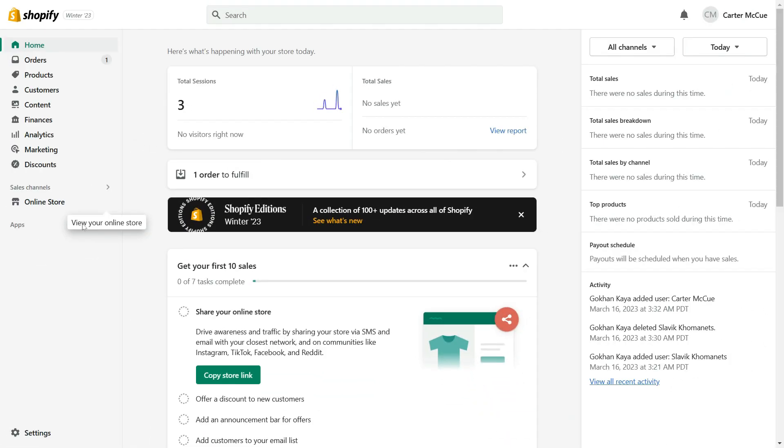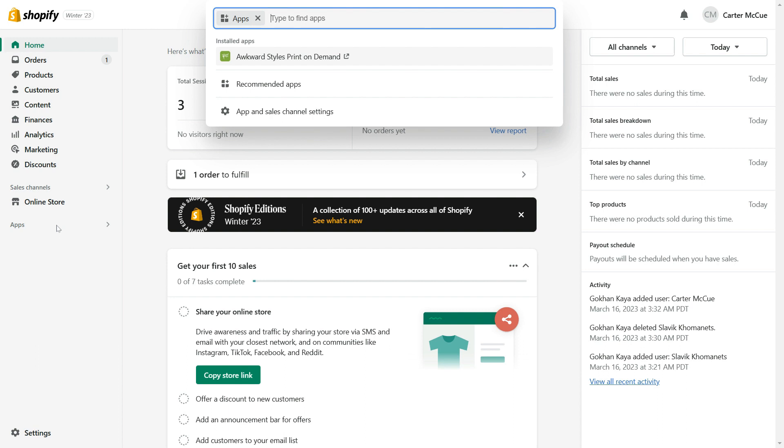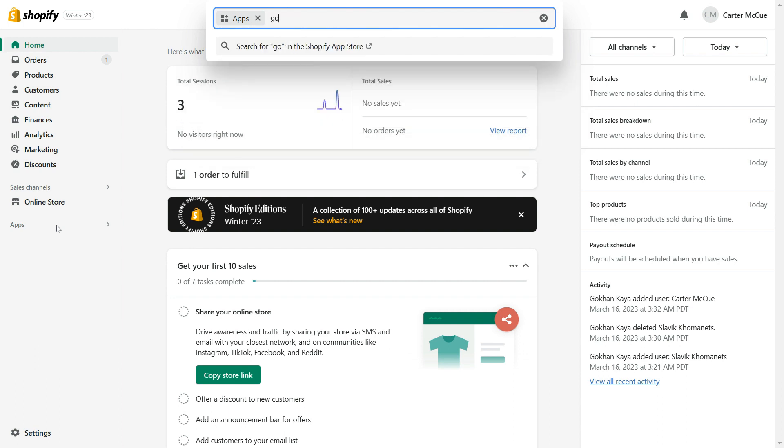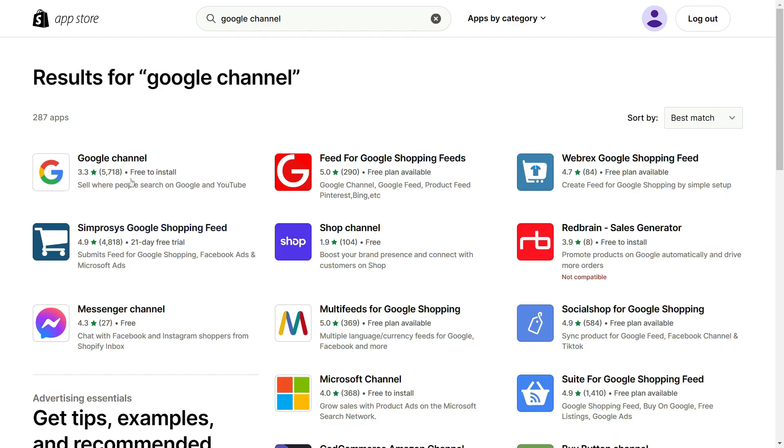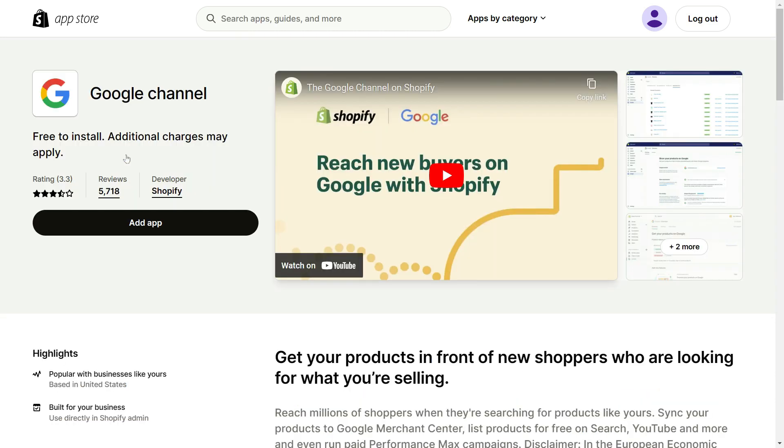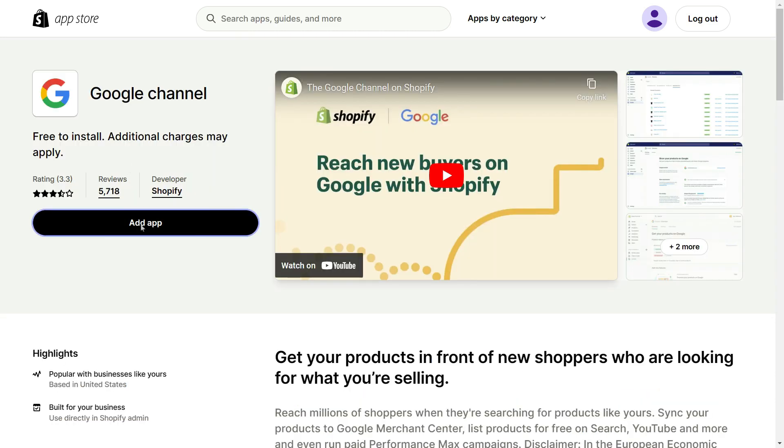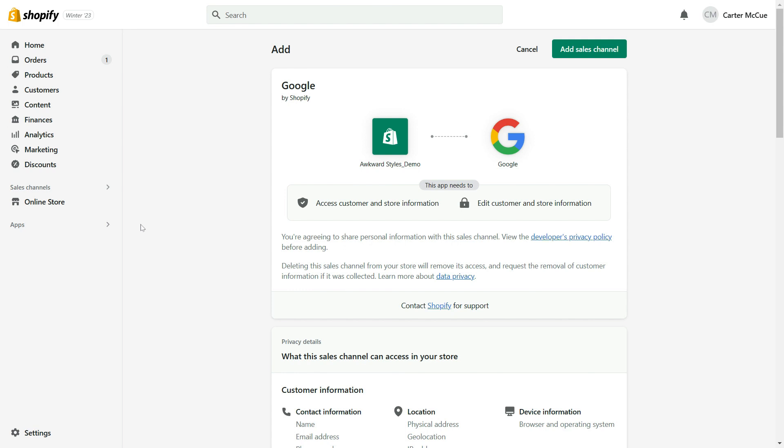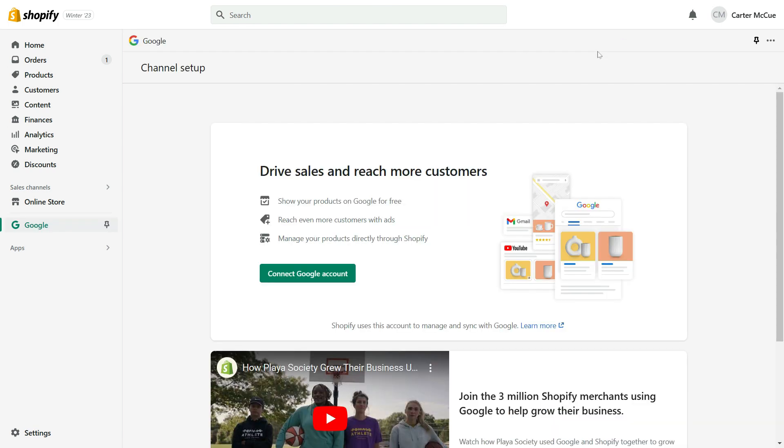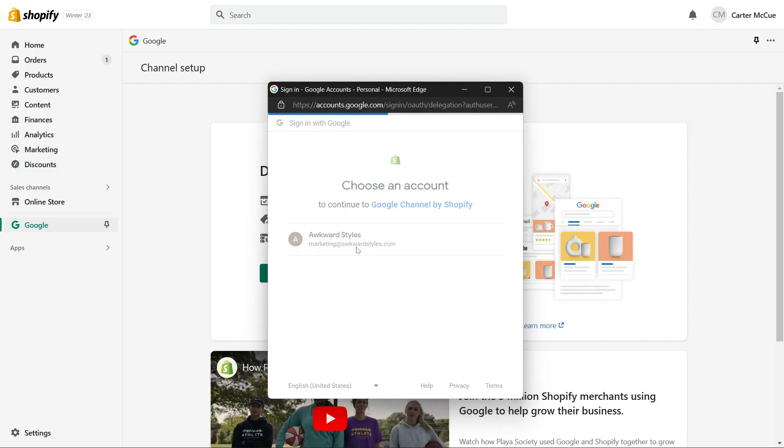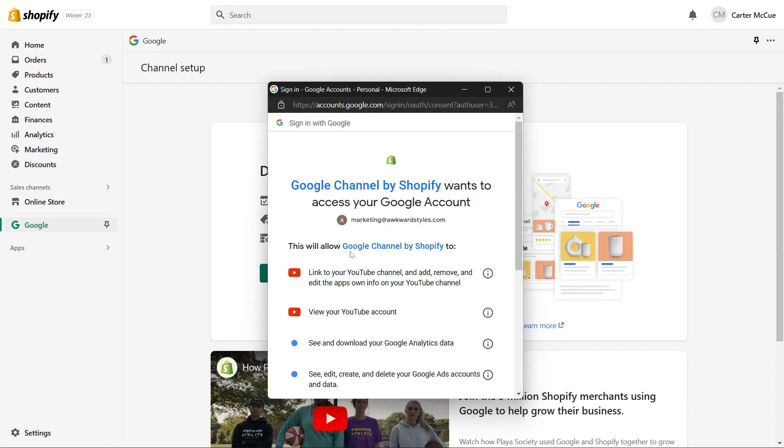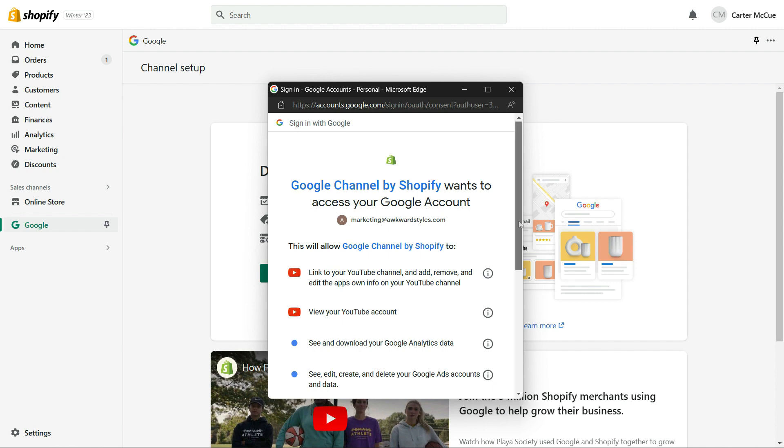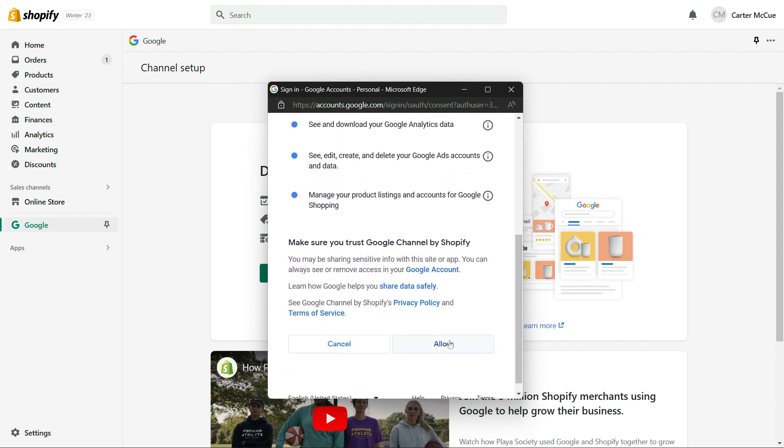For this next step, we'll need to log into our Shopify account and search for the Google channel app. Find it in the app store and click on add app. Now, just click on add sales channel. To set up the Google channel app, the first thing you'll need to do is connect your Google account. Once you've connected your Google account, you can continue setting up Google channel.